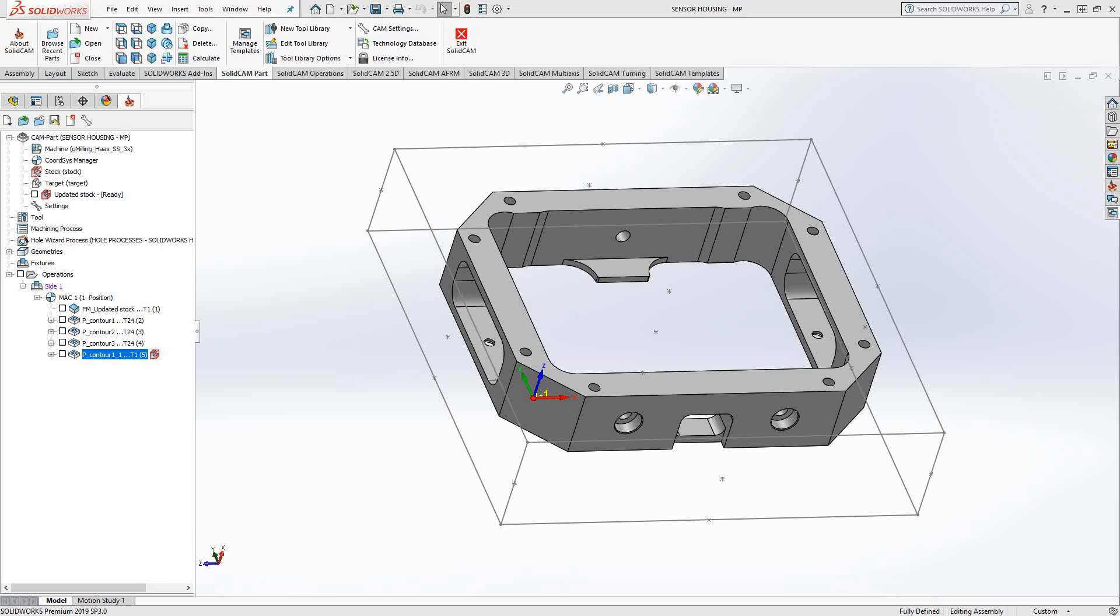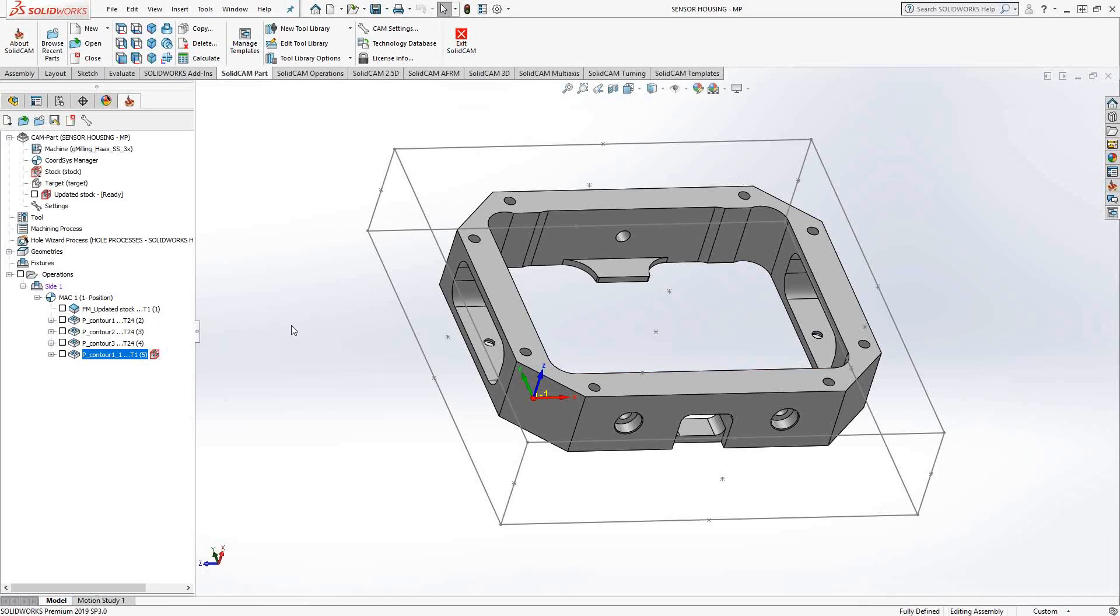Welcome to video 6 in a series of introductory videos for SolidCAM. This video's topic is the profile toolpath. The profile toolpath is literally a toolpath that will follow whatever chain geometry you choose. It's kind of like a routering toolpath. So let's get into it and see what that does.